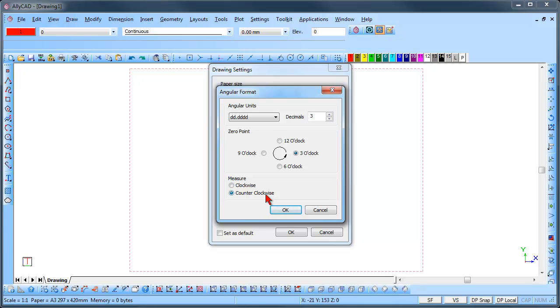You can set the zero point and measure direction. It is advised that you leave these as this is the normal drawing practice settings.